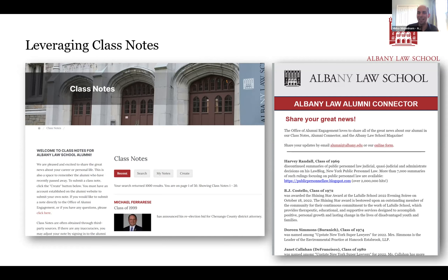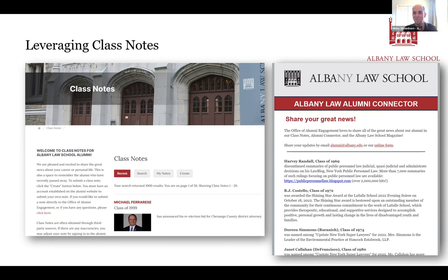Jen from SDSU has a lot more to share about class notes in her own presentation. It's also worth noting that the class notes functionality was updated about a year and a half to two years ago — it's more updated than it used to be and worth looking at as another way to engage constituents.